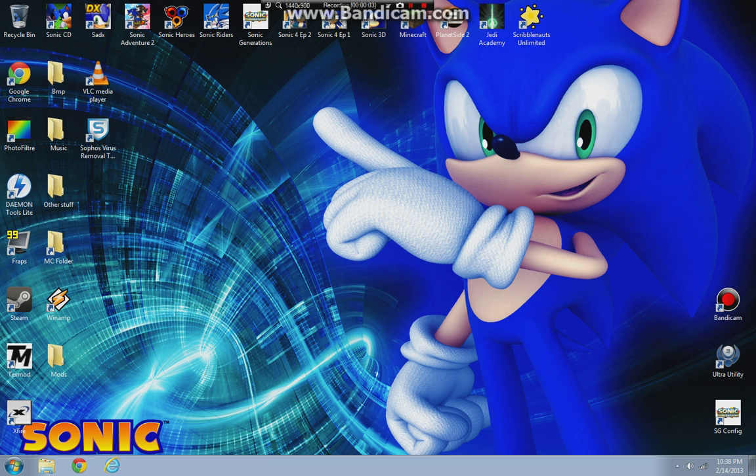Hello everyone, 1naxtra here. Come to you here again with another tutorial on my brand new desktop.